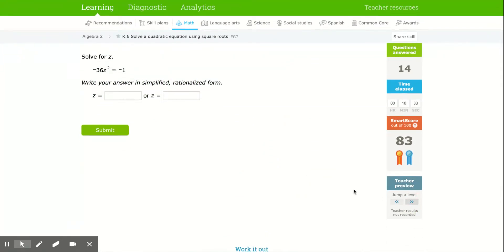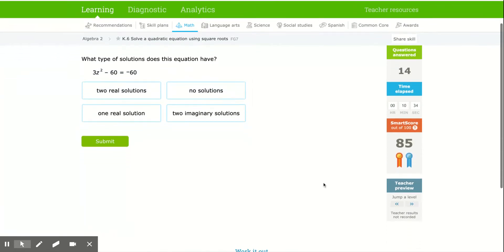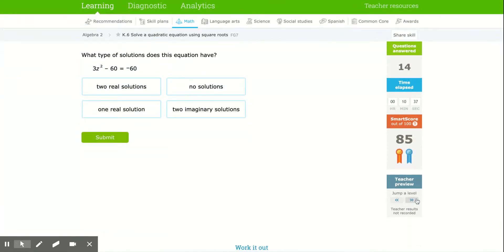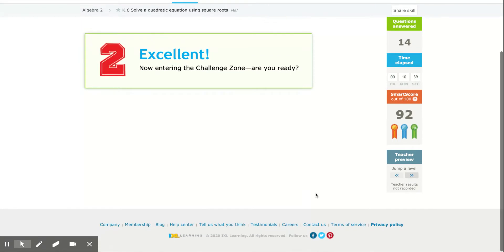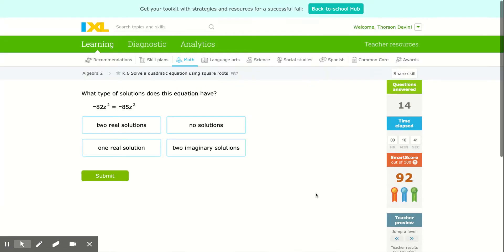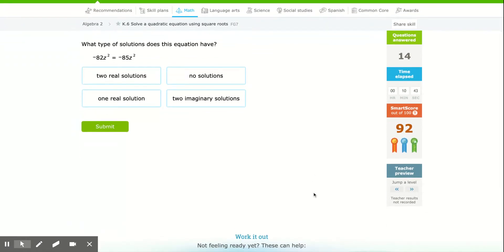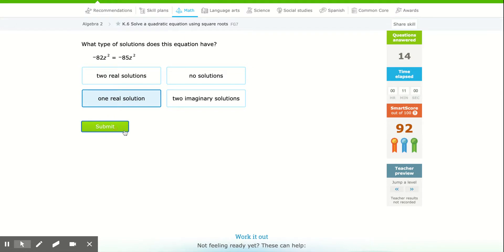Jumping ahead again to see if there's anything harder. That one's going to be 0. This one is interesting — z squared is going to be one real solution. When you add 82z squared to one side and divide, you get z squared equals 0, which is one solution.